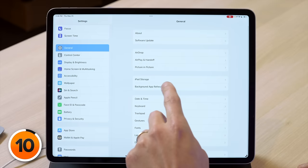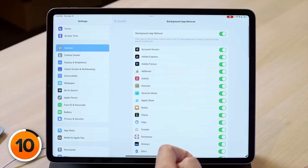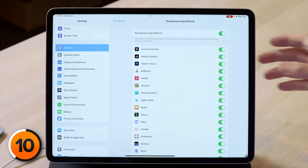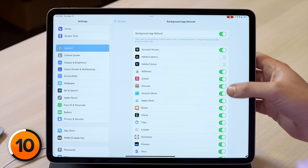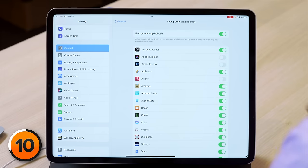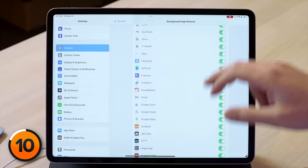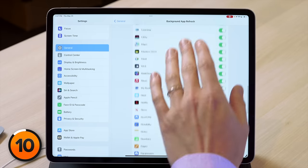Tap general and then tap background app refresh. Do you want your apps to download new content in the background of your iPad? If the app isn't open and you're not using it, you probably don't need it downloading content you can't even see. The exception is messaging apps — you want those messages to load as soon as they arrive. But your Adobe suite, Airbnb, and other apps like that — go through your list and turn them off.